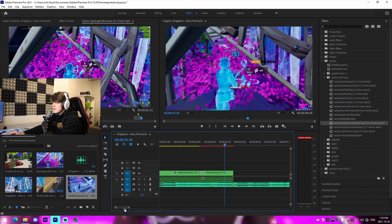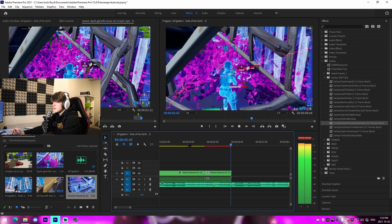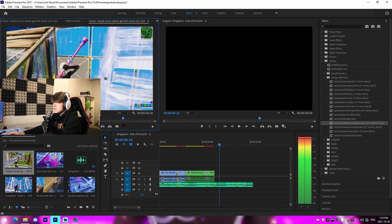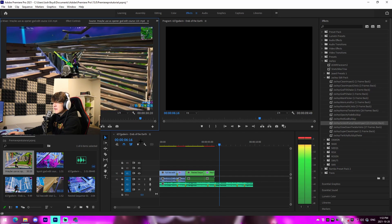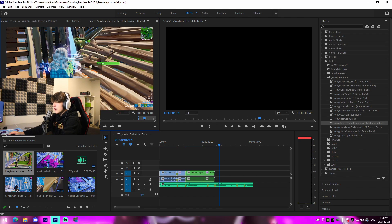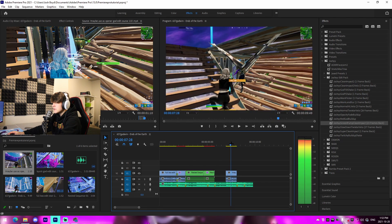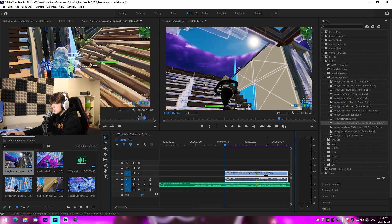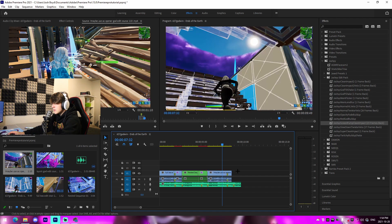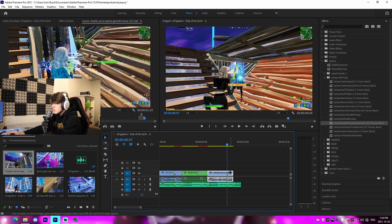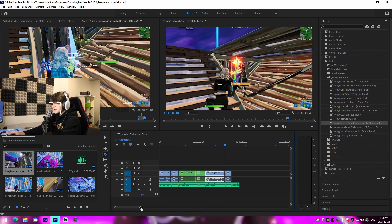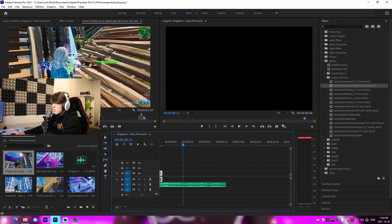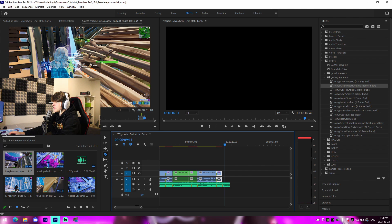For the third clip, mark in and out and drag it over. Find the kill, line it up, zoom out, trim it. Go one, two, three frames back, split it, then add on the clean impact to velocity. Super clean.